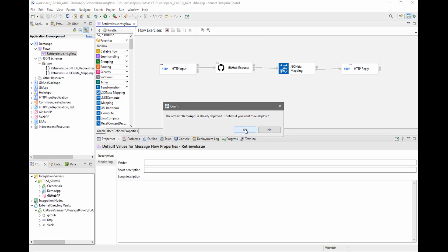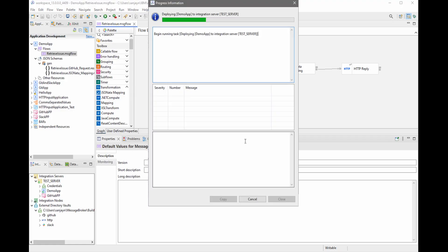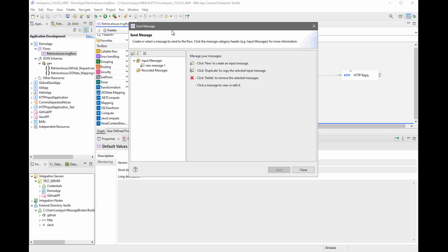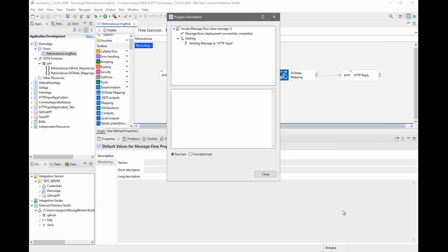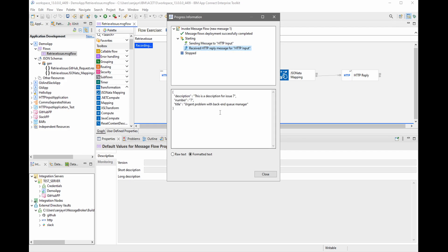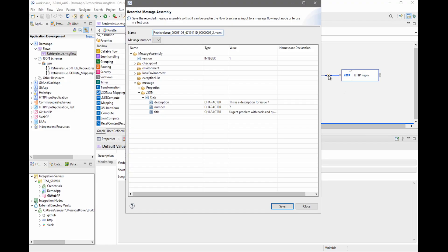If I now redeploy the flow and put a message into the flow using the flow exerciser and click send, I can see that the JSON message that is returned contains fewer properties than before. So I have been able to do this by using the JSON-ARTA mapping node. If I click on the wire after the JSON-ARTA mapping node, I can see the message tree that is coming out of the JSON-ARTA mapping node.